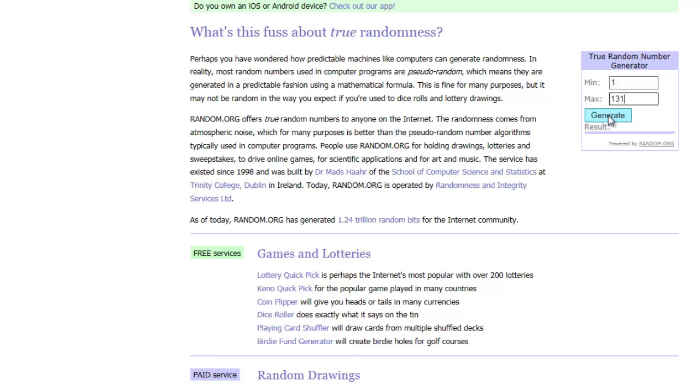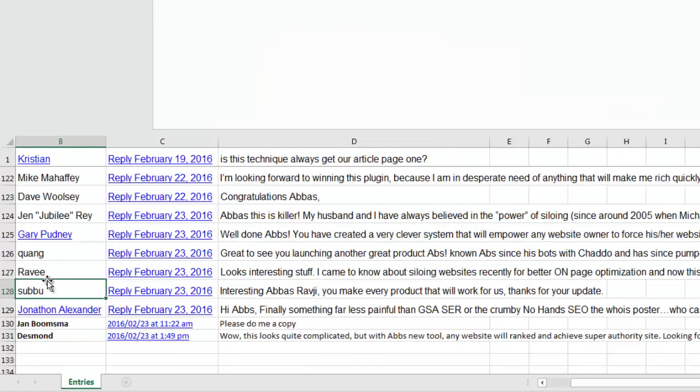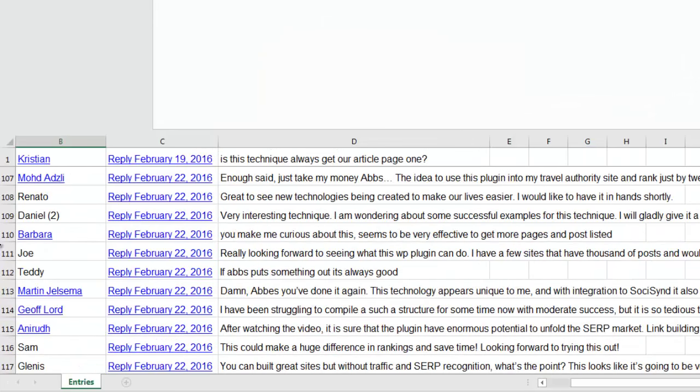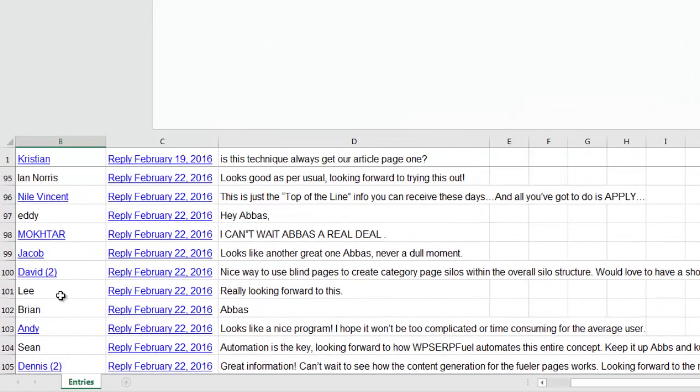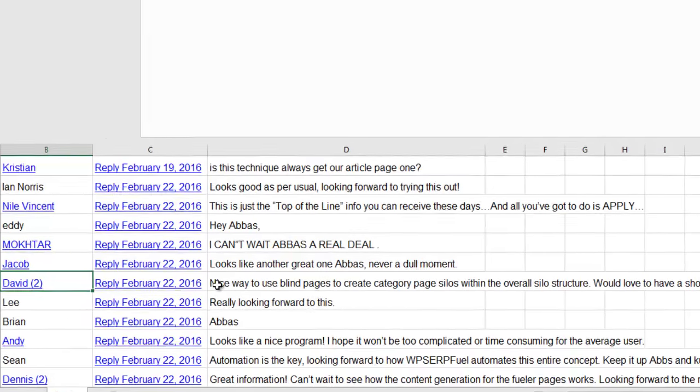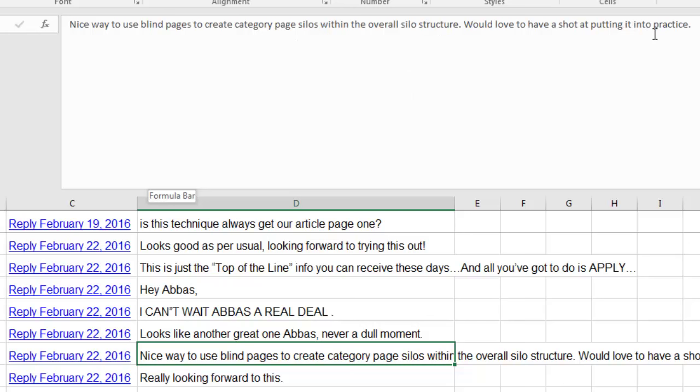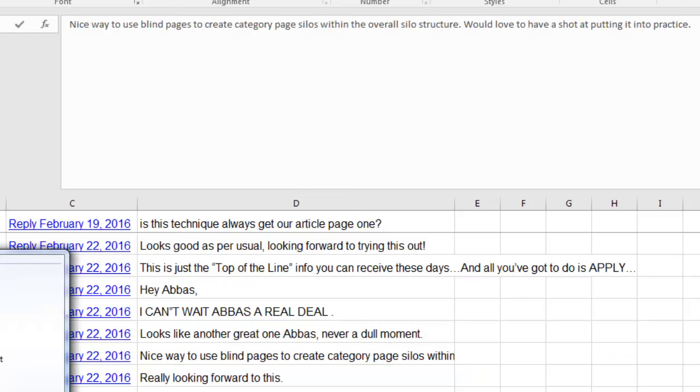We're going to be setting you up with a license and we'll automatically email you or our team will email you with the license detail. So our very first lucky winner is number 100. This is David. David's comment was nice way to use blind pages to create category page silos within the overall silo structure. Would love to have a shot at putting this into practice. Fantastic, David, you're our first lucky winner. Congratulations.